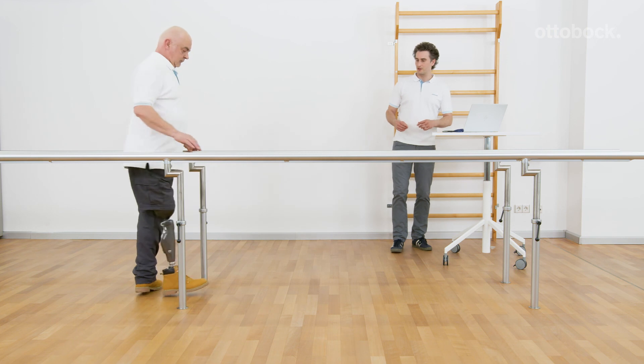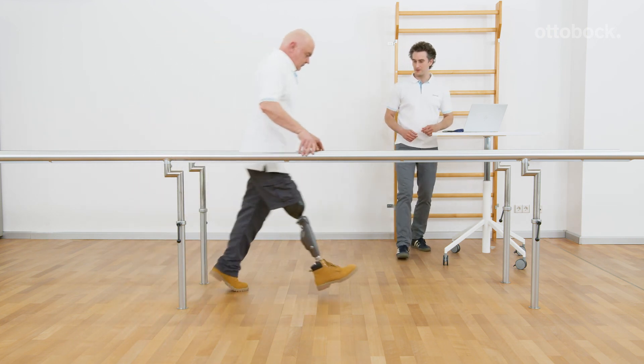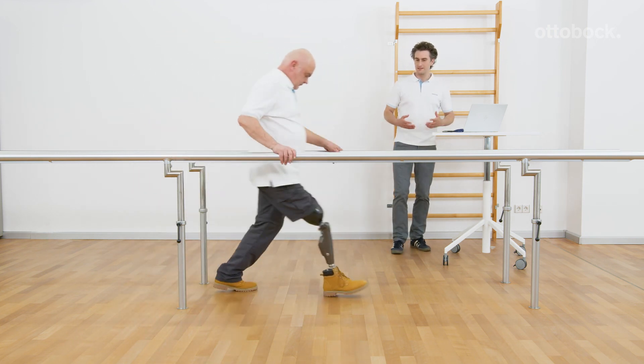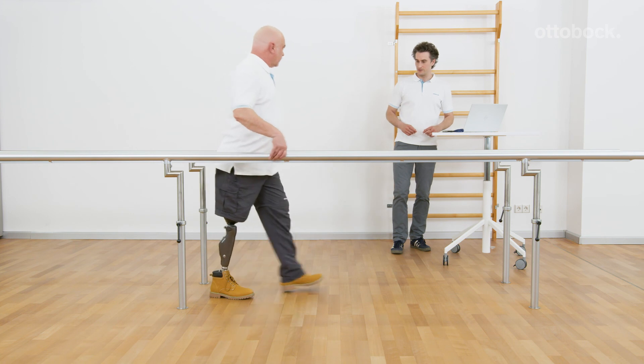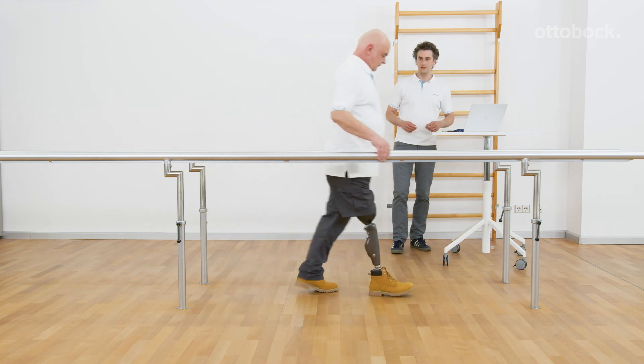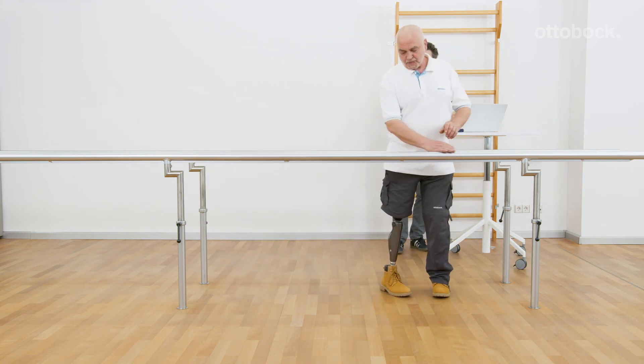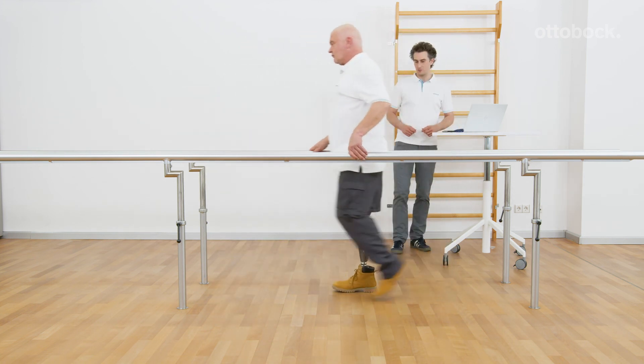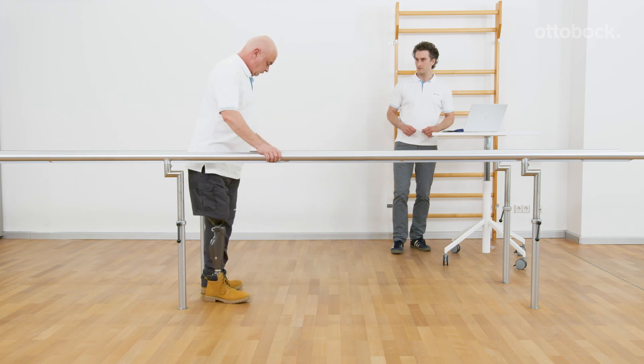Be aware that a stance release only occurs if the knee joint can get in full extension. So, using this option for MyModes that restrict the extension angle is not reasonable.